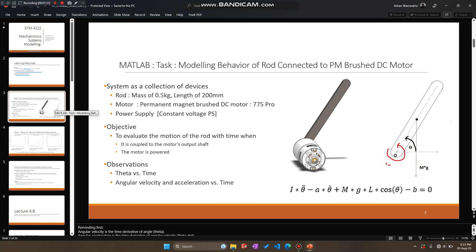Now we have to ask the question as to why people spend a large amount of time on developing and solving these models. From our discussion in lecture 1, we know that this particular task is done in order to predict the behavior of a system, ascertain whether the system meets the required behavior, and determine what modifications are needed if the requirements are not satisfied. For our simple example, let's see how we can use the model and the results to undertake such a task.